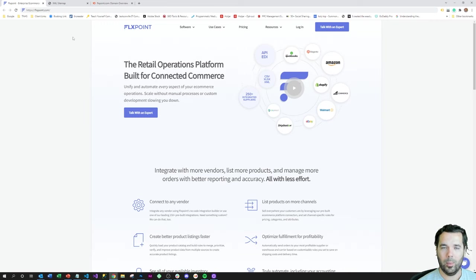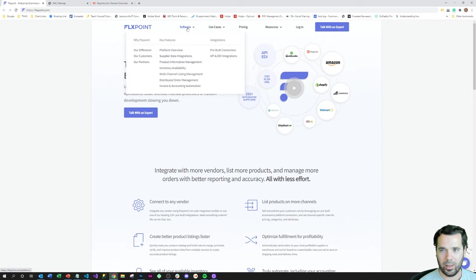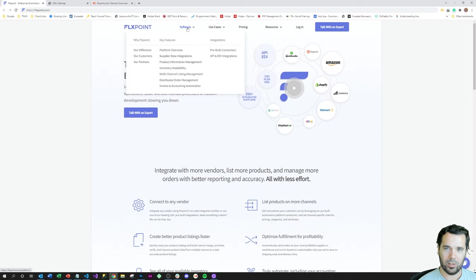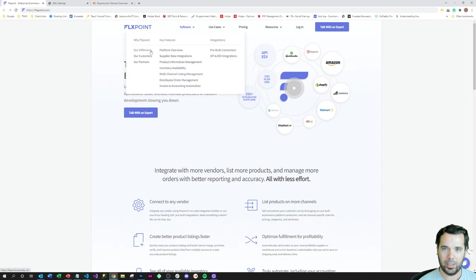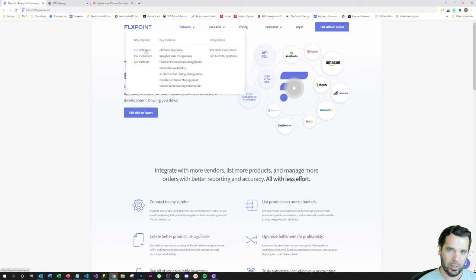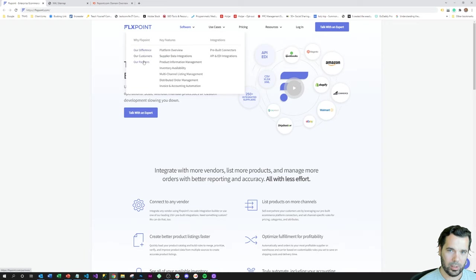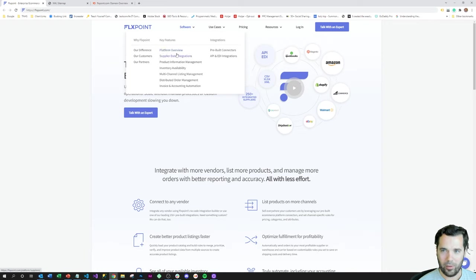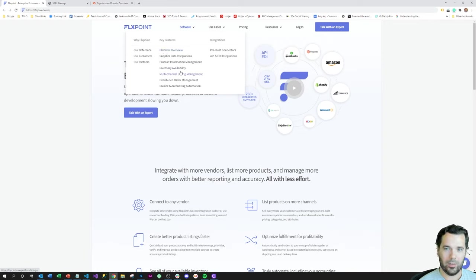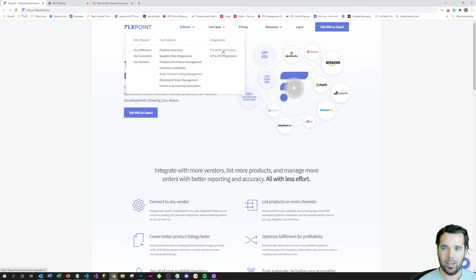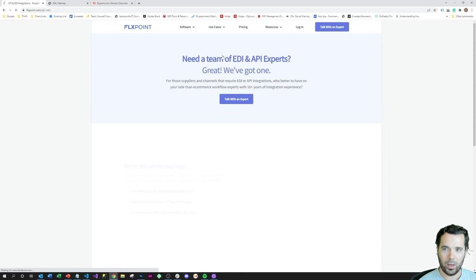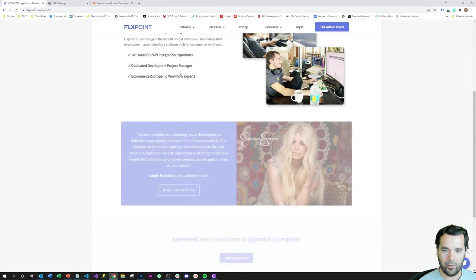I just want to illustrate here that they have landing pages for their home page, but they have landing pages highlighting their different customers, partners, the platform overview, dedicated landing pages for each feature of the platform.